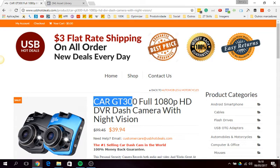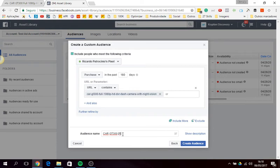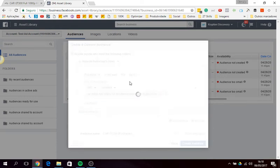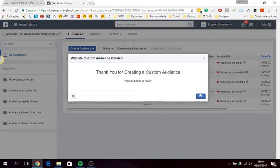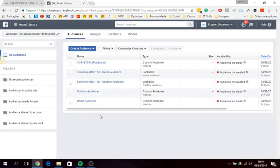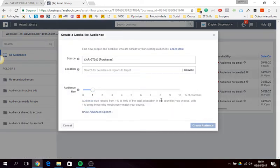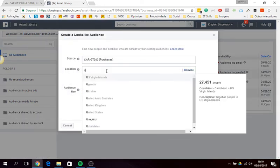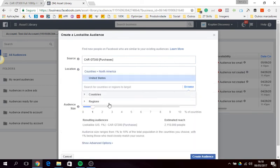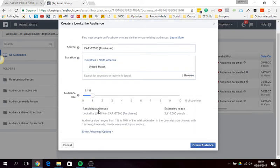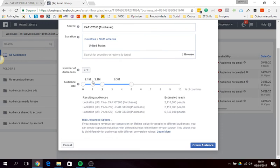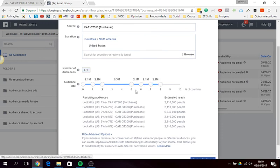Okay, then you can create lookalike audiences based on this one, if you want to, United States for instance. And then you choose, you create your lookalike audiences.